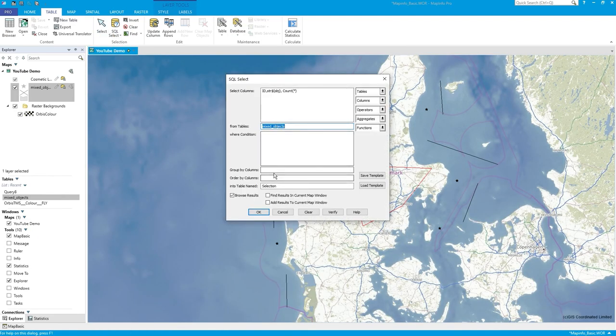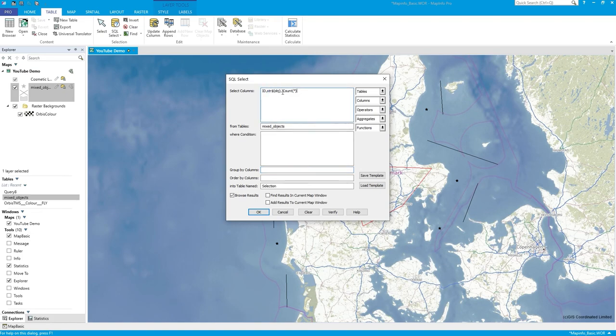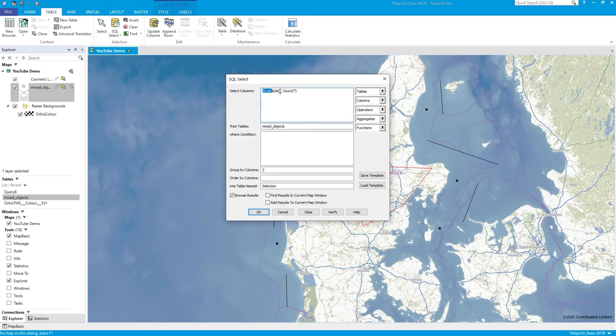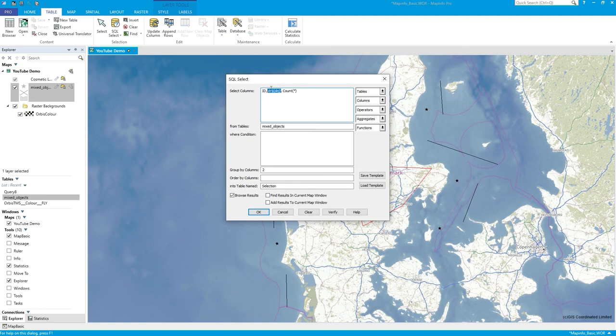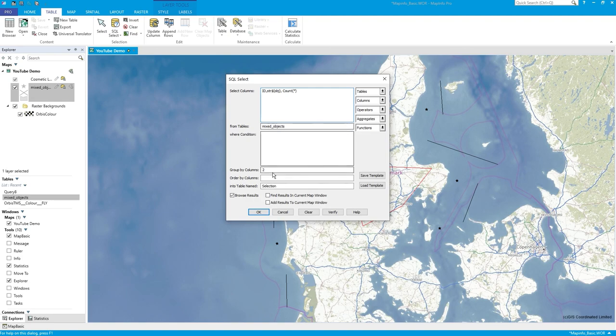What I want to do is say for each object type, so effectively you're asking for a group by statement. The group by is 2 because it's the second field, the second column that you're asking to be returned. I want the SQL to group by that second value - pick out all the unique values, i.e. point, line - and then give me the count. So straightforward SQL: group by 2.